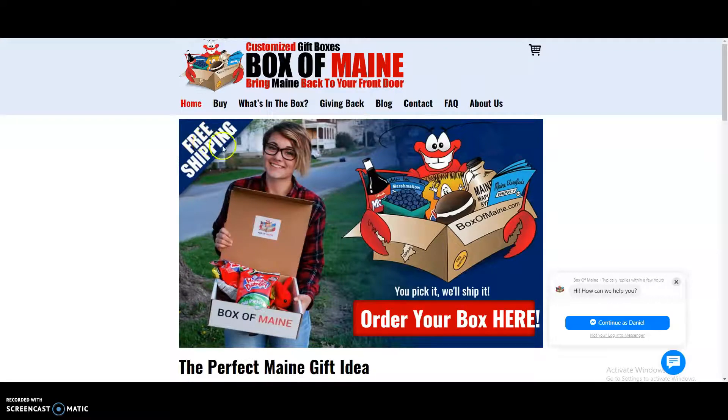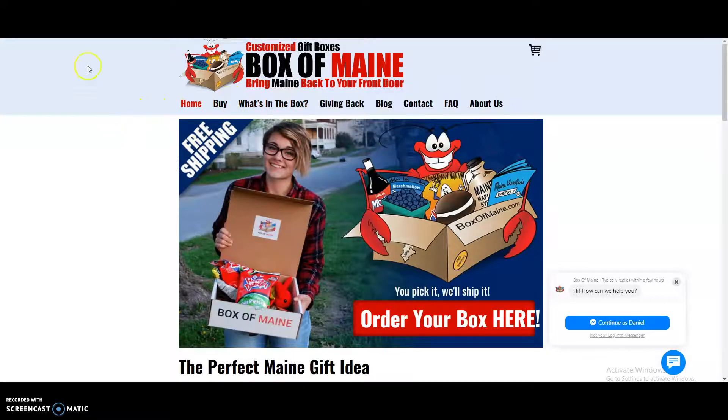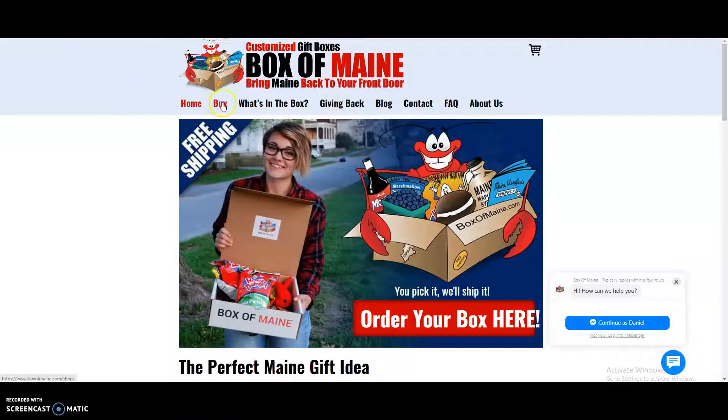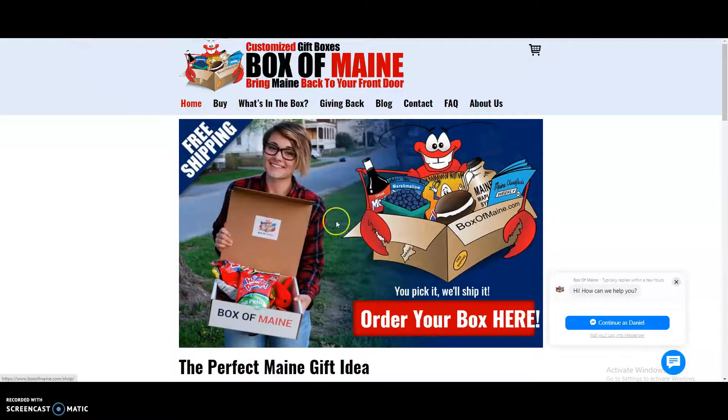Hi, today we're going to be talking about the Box of Maine checkout process. So when you go to boxofmaine.com, you hit the buy tab, or you can select order your box here.